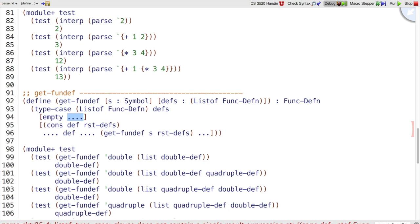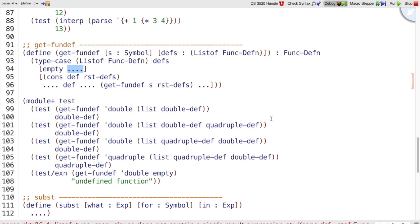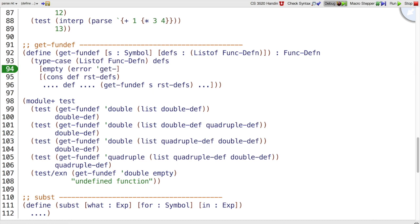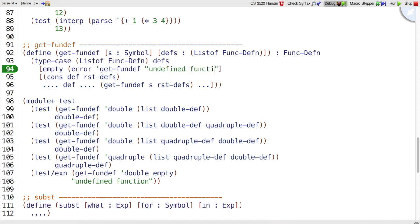And what if we're in the empty case? Do we have a test for that? Yes. Getfundef of empty, it should just be an error, an exception, undefined function. So we can say error getfundef undefined function, and that's how we satisfy that test case.